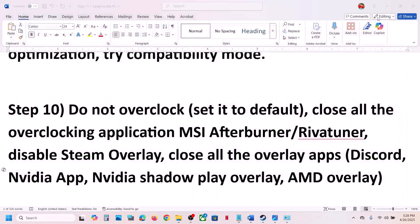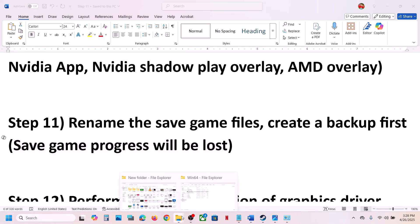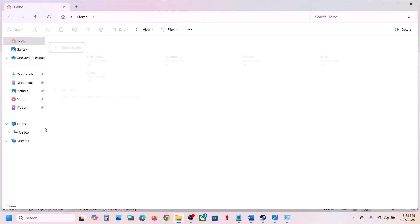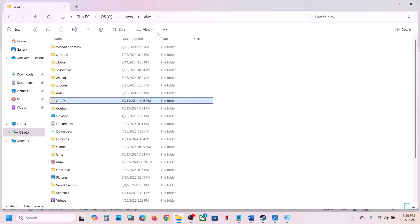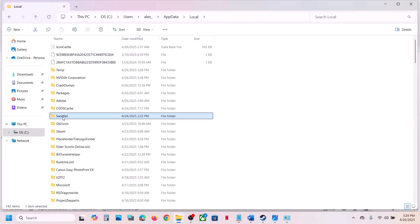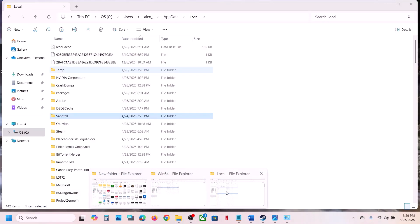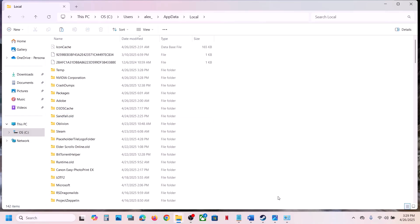The next step is to rename the save game files, but create a backup first — renaming will cause you to lose all game progress. Open File Explorer, go to This PC, C drive, Users, your username, AppData (enable hidden items under View if needed), Local, then the Sandfall folder. Copy the Sandfall folder and paste it to the desktop as a backup. Then rename the original folder to 'sandfall.old' and launch the game. It will start from scratch, but you have a backup to restore if needed.